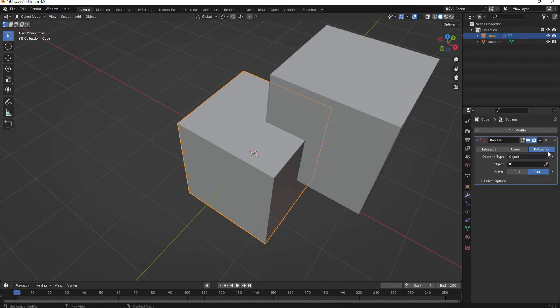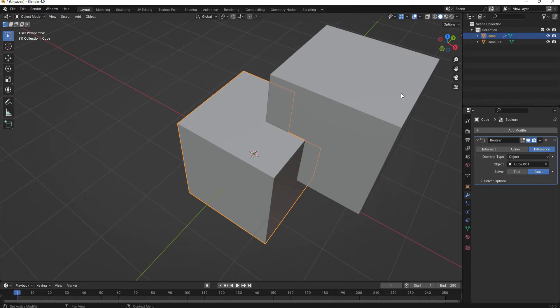I want to use the Difference modifier, and the object that I want to use, I'll just sample from here.